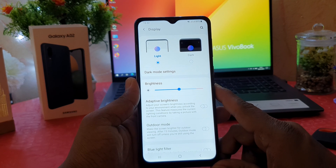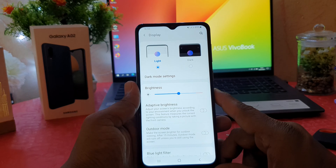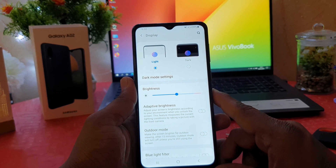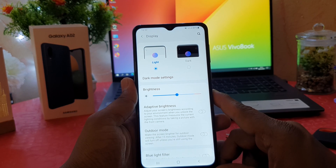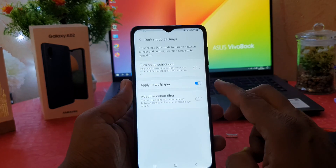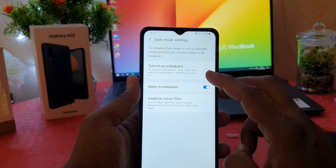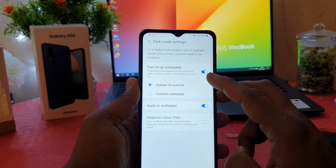In Samsung Galaxy A02 there is also a schedule dark mode feature. What that means is, if you want your phone to automatically turn on dark mode from, let's say, 10 PM to 5 AM, you can easily click on Dark Mode Settings and make it turn on as a schedule.